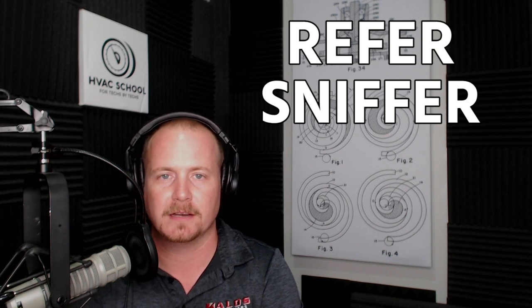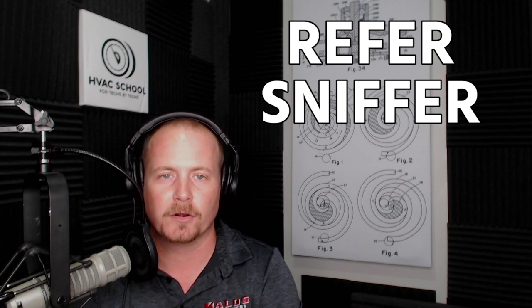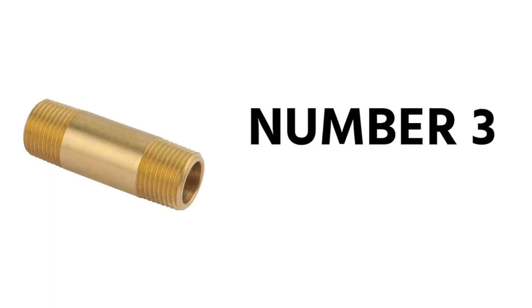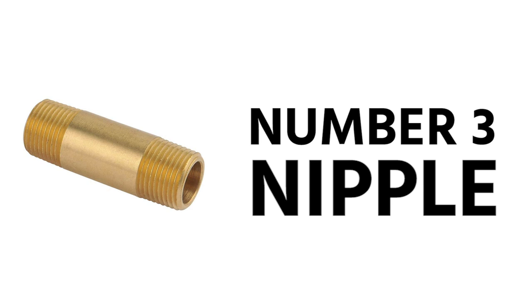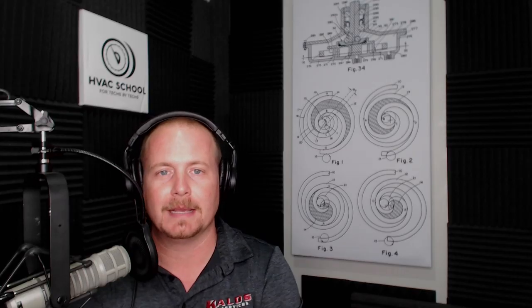But reefer sniffer sounds like it might mean something else. Again, not a word that I use. Number three on our list is a word that almost everybody uses in the trade at one time or another, and that word is a nipple.